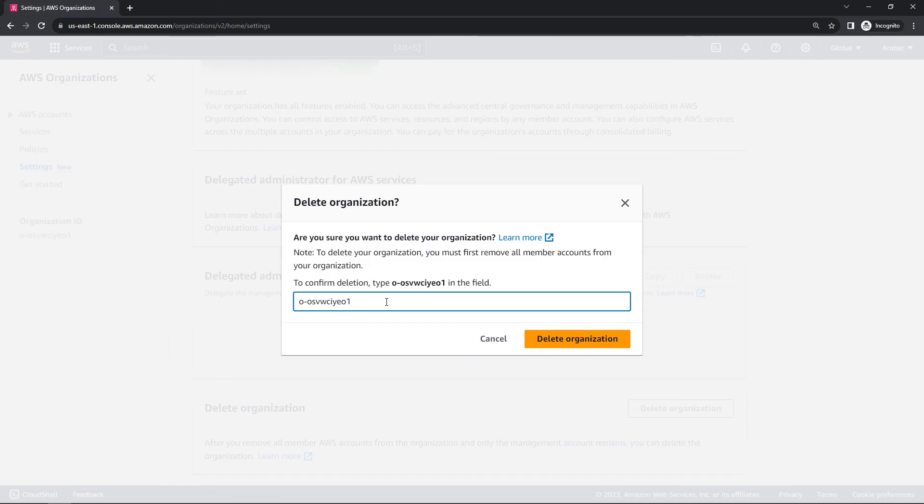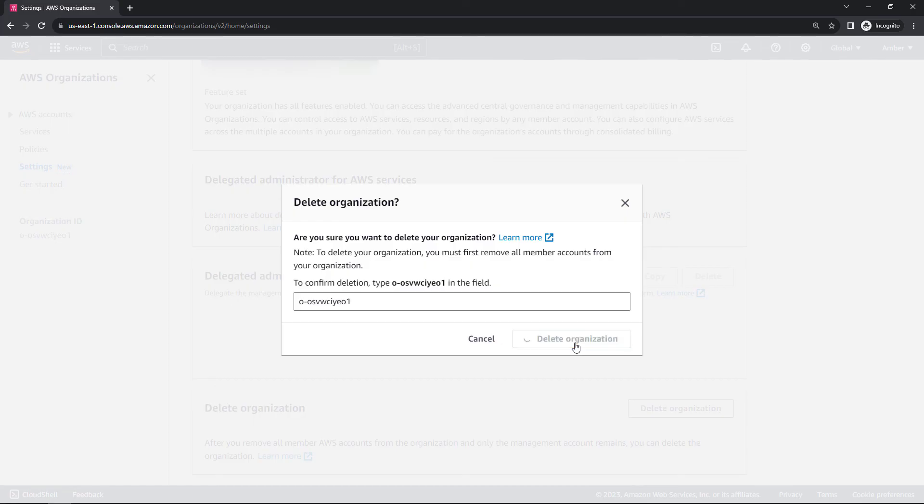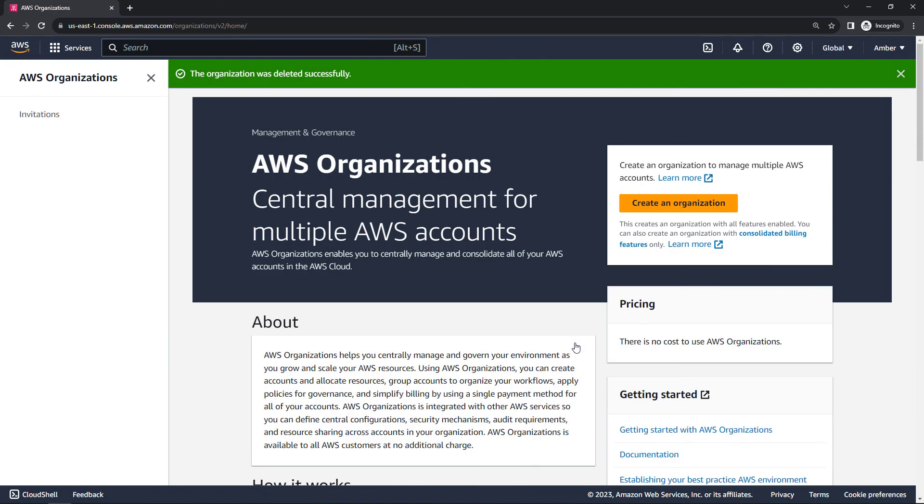Now, deleting the organization is not going to do anything to that single account. It will just take it out of the organization, but it doesn't actually delete the account. You can continue working with the account just as you always have by logging into it. It just removes it from the organization structure. So don't worry, you're not actually deleting that single account. We're just deleting the organization structure that was sitting around it. Okay, so that's how to set up identity center as well as organizations, and then how to undo that as well.